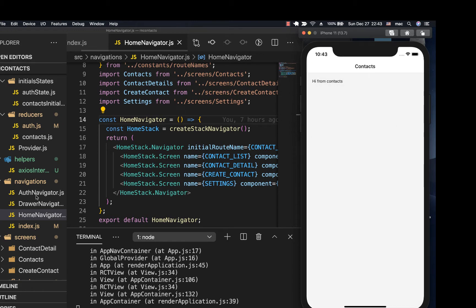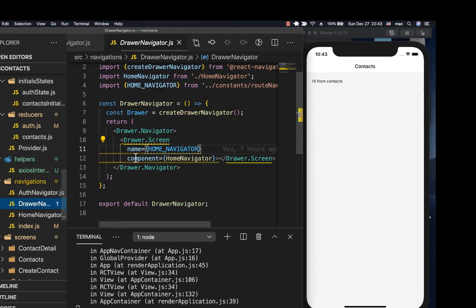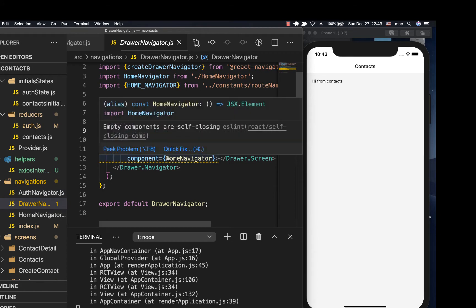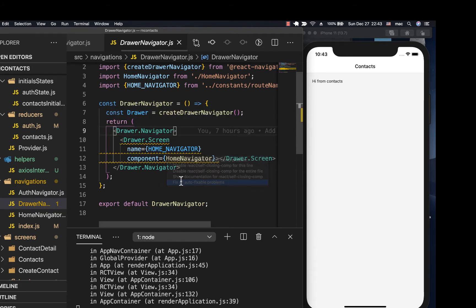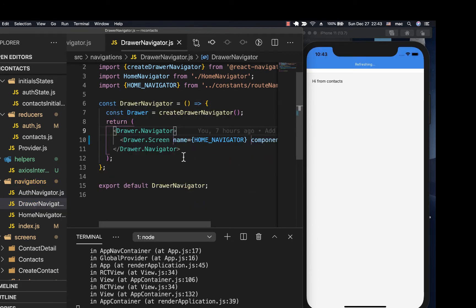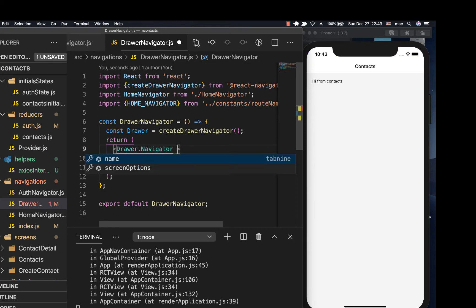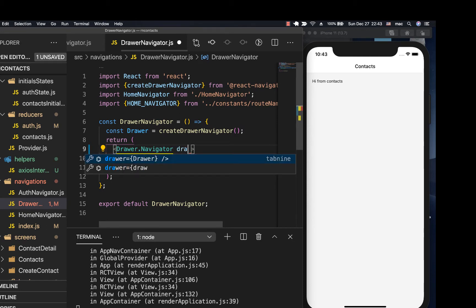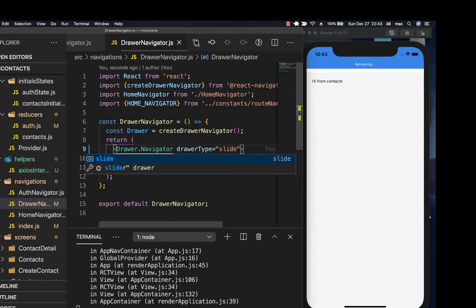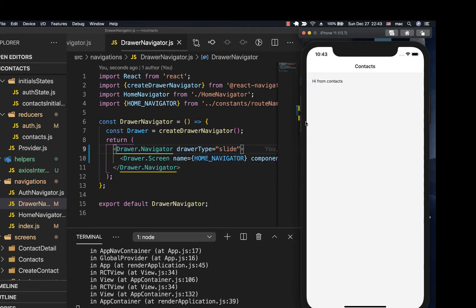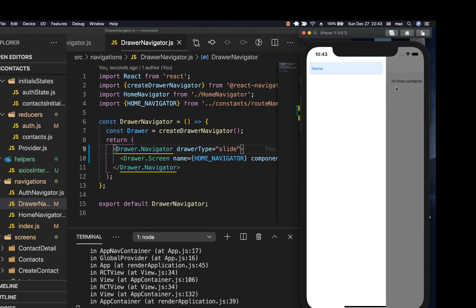So for us to do that, I'm going to go to where we have the drawer navigator setup. Here I'm going to first format this a bit better. Now the first thing we're going to need to do here is look at the drawer types that are available. You notice that I can specify a drawer type. So the drawer type can be slide — when it's slide, you notice that when I come in here and try to slide, it pushes the content to the right.